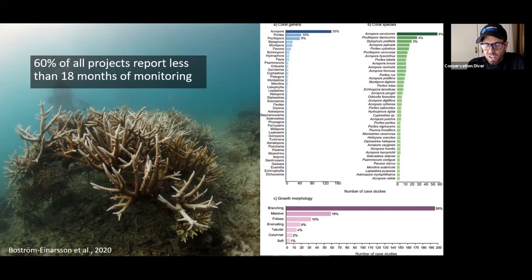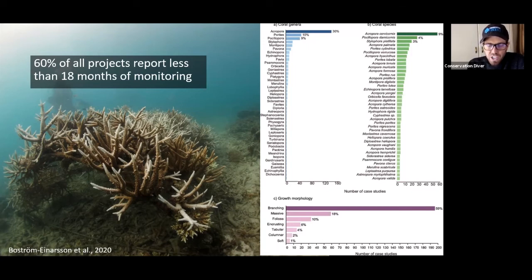They're predicted to go extinct the fastest, and they're on the endangered species list. They're having troubles with bleaching — they're fast-growing corals that don't put much energy into reserves, so when conditions are not good, they die.